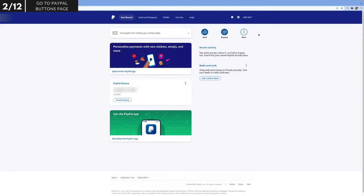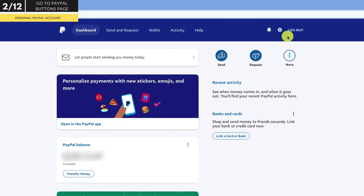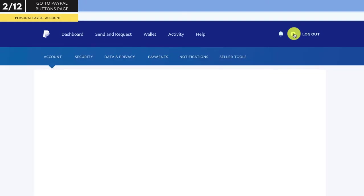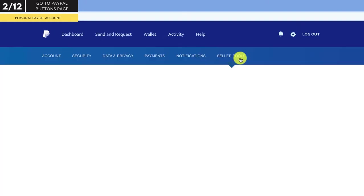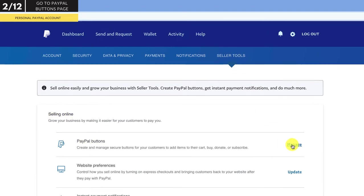We'll start with the personal account, which is really easy to find. If you have a personal account, click on the settings icon in the top right hand corner. From the top menu bar, select seller tools. Under selling online, next to PayPal buttons, click manage. This brings you to the PayPal buttons page.